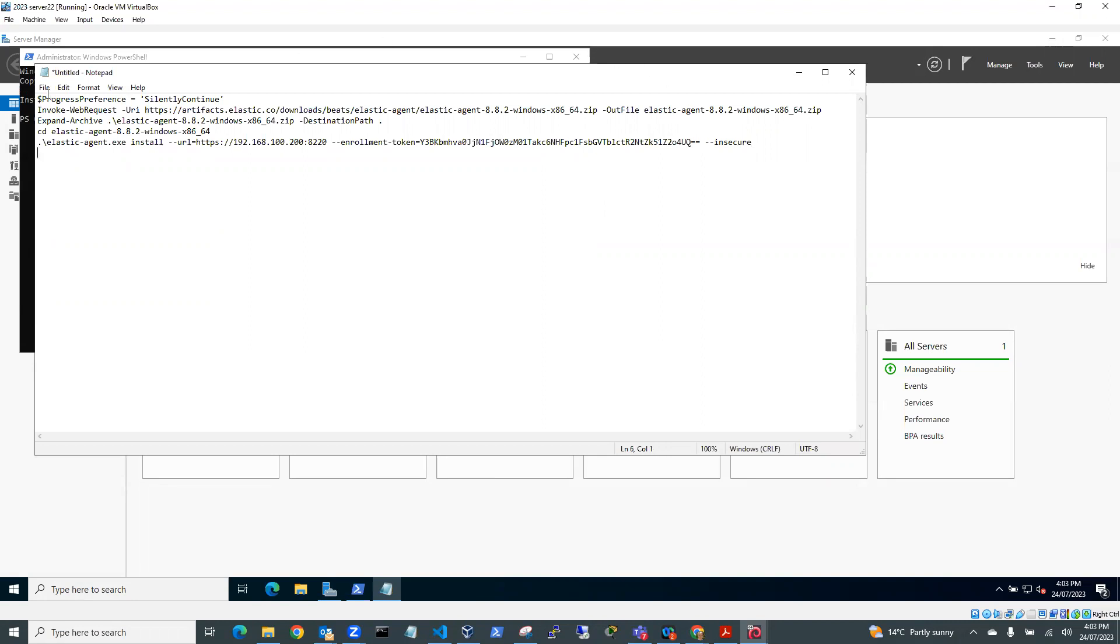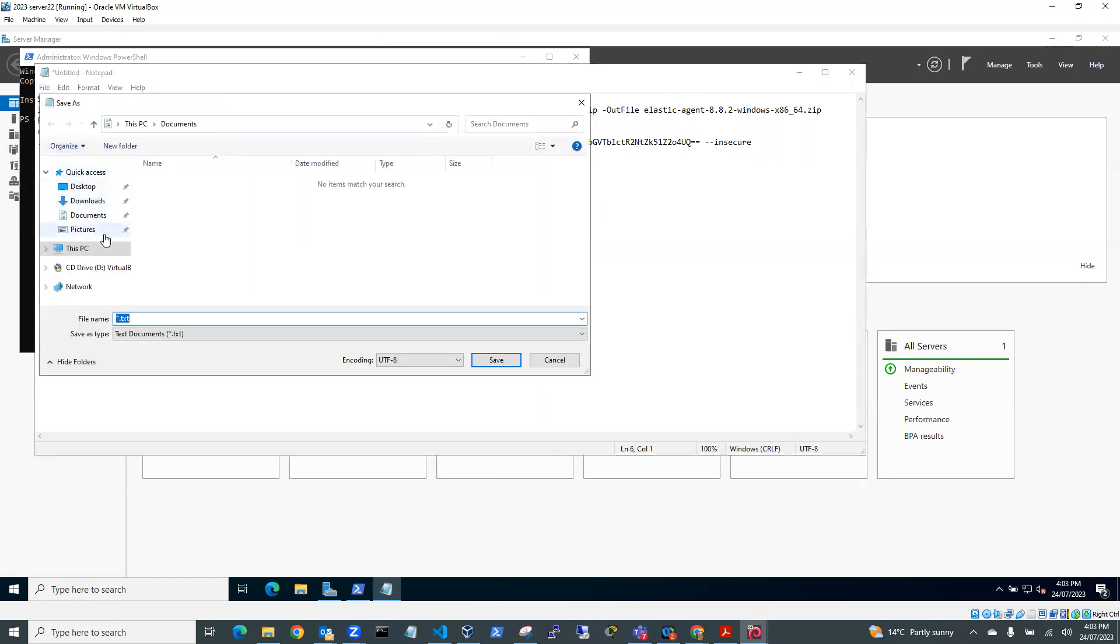And I'll just save this on the desktop. So I'll just go File, Save As, and I'll call this Windows Defend-24.07.23. And instead of txt, I'll just make a PS1 file.